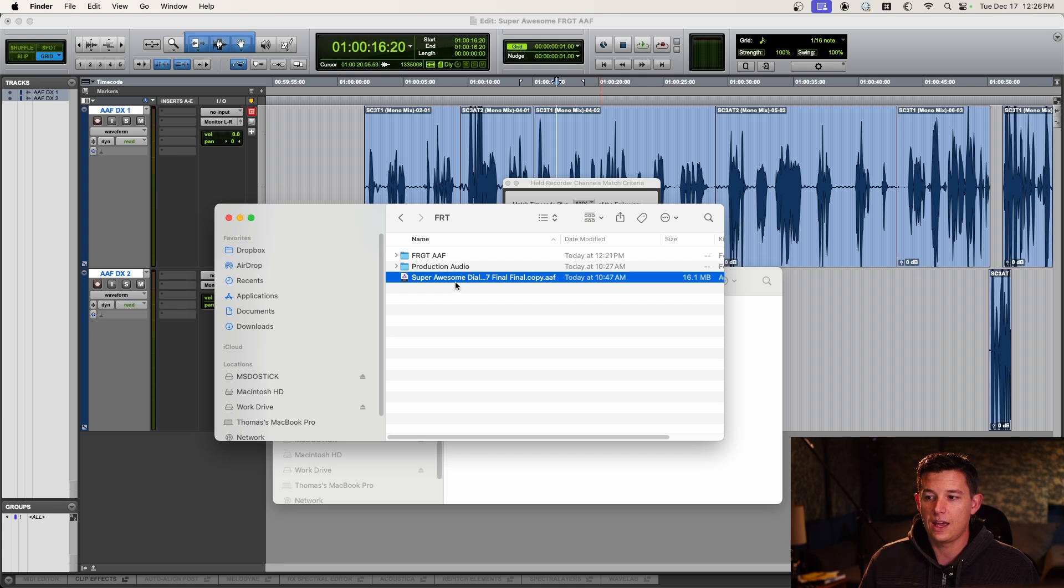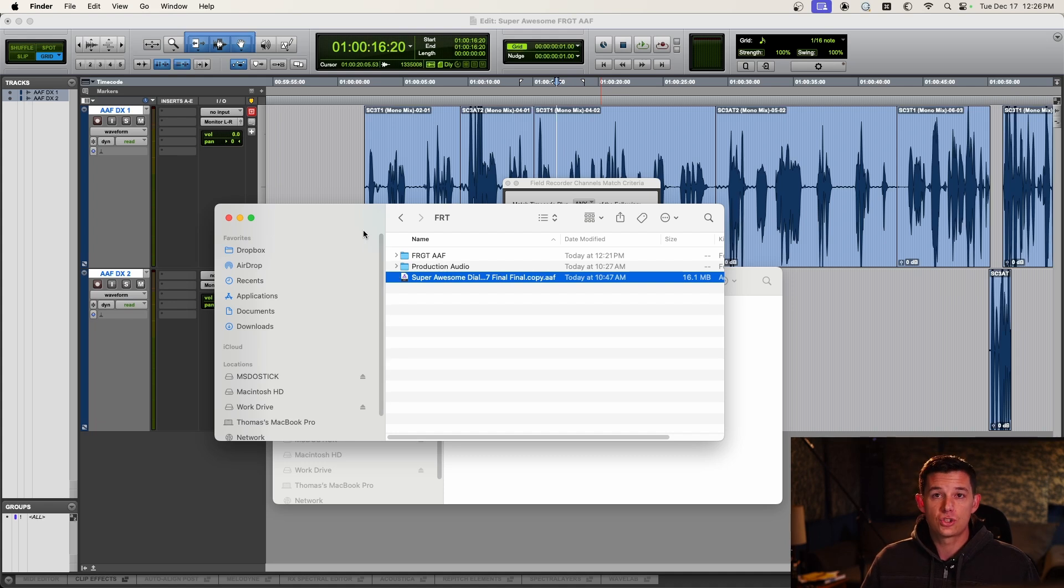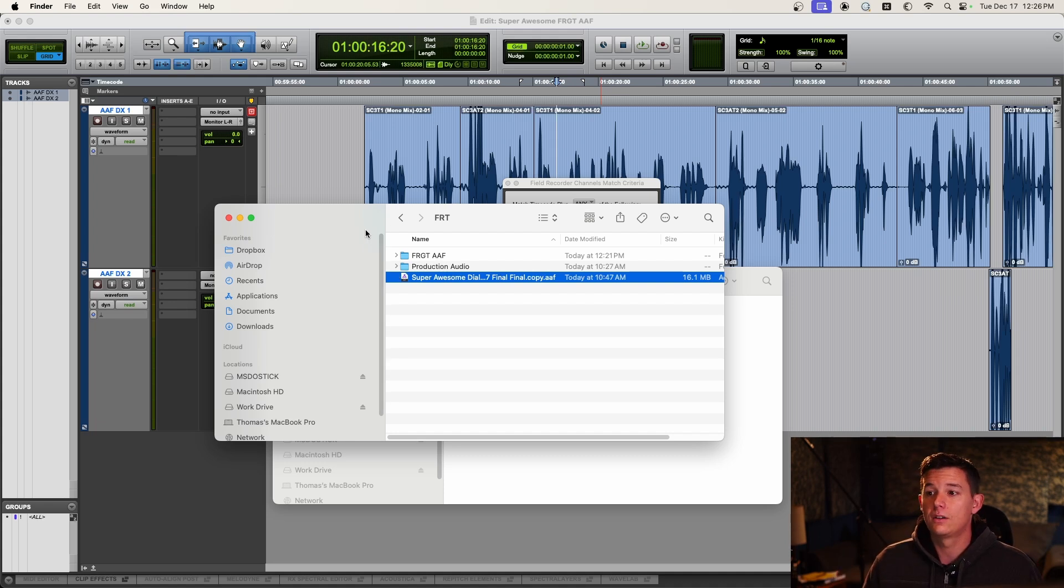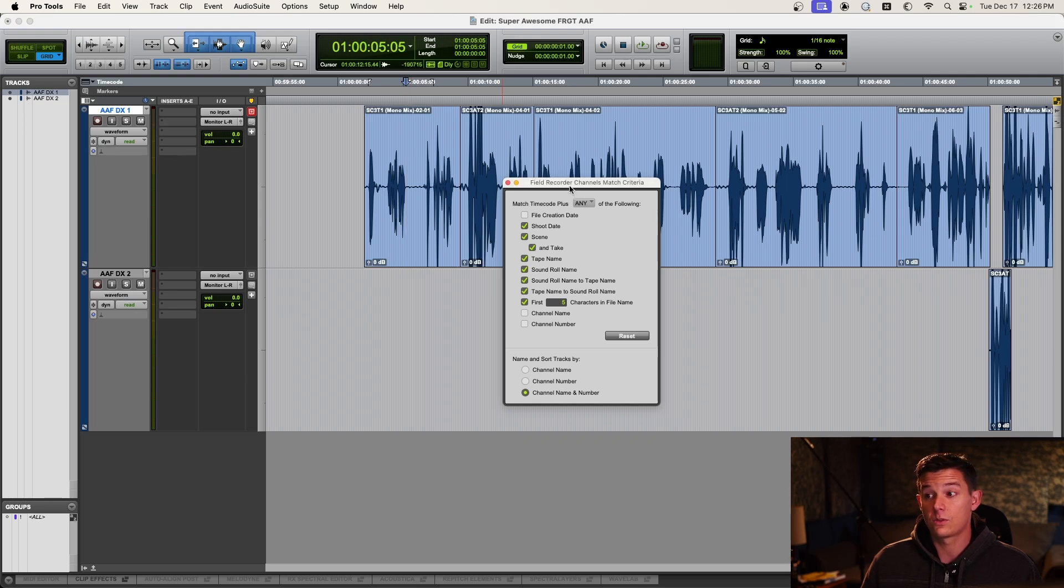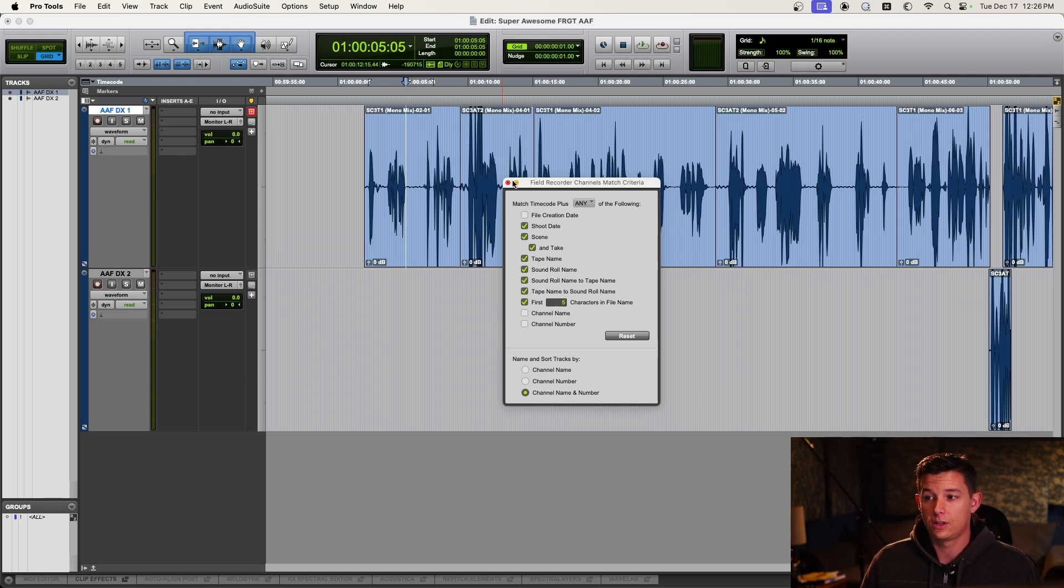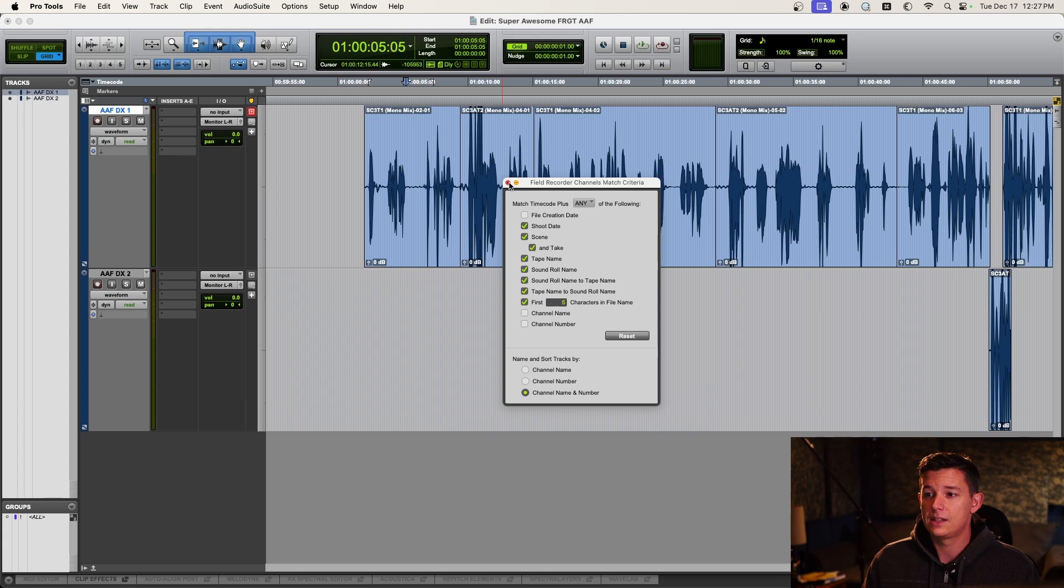Sometimes you'll have an AAF, a very small one, with a folder of audio files. That will often strip that metadata out of the files, so it makes relinking using the field recorder guide track impossible or very difficult. And you have to monkey around with the names of the files and a bunch of other stuff. So we're going to try this and see if metadata is intact.